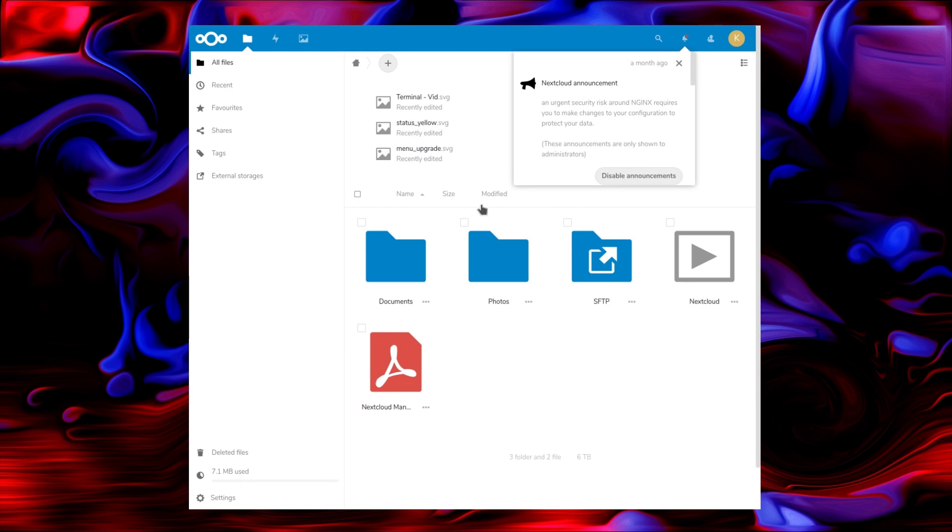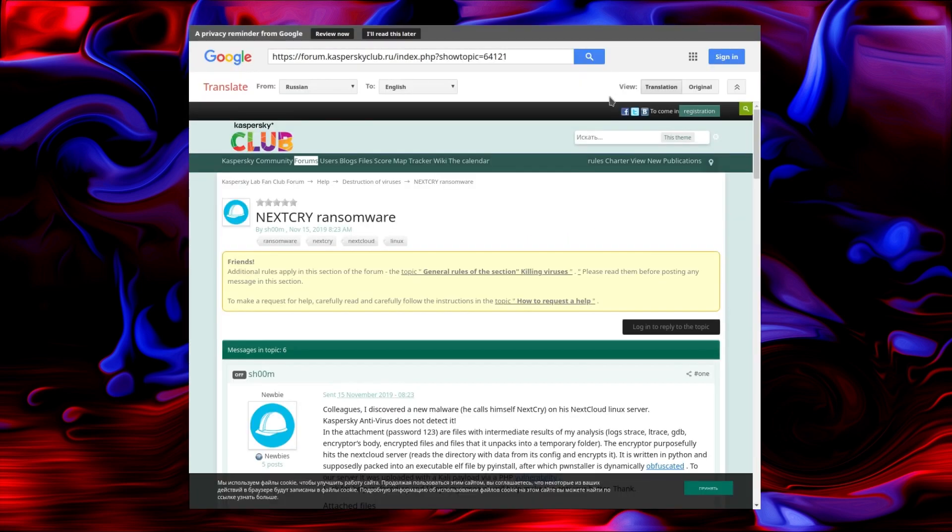On Nextcloud there is an announcement about the vulnerability that is dated a month ago. Sorry, these things have to happen this way. I suppose there's only a mention of it if you actually log into the web interface. If you don't, if you're just using the file manager, you're not going to read it.